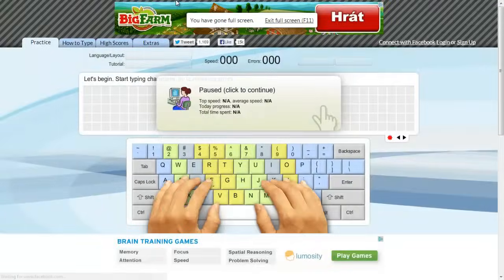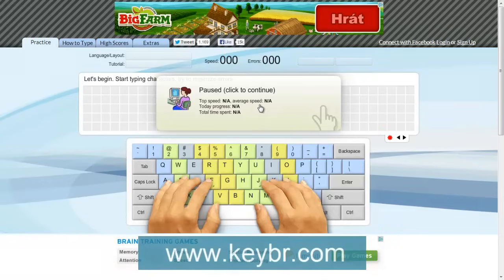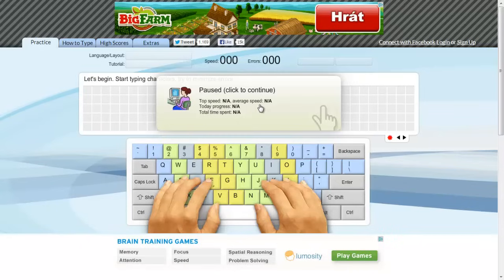A great website for this can be found at www.keybr.com. Here you're going to find a free typing practice system which allows you to enter words and have your speed and accuracy measured.